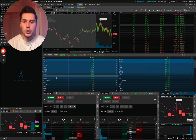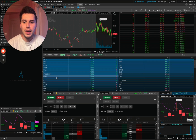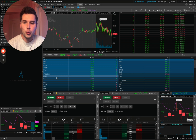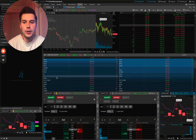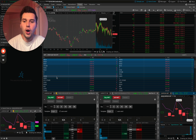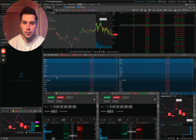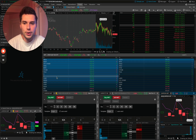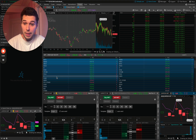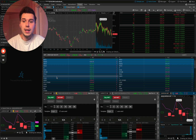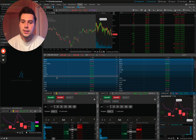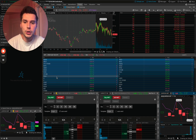Hey everybody, my name is Brett Corrigan. You may know me by Brett Trades. In the next 20 minutes, I'm going to show you my professional trading options setup on Thinkorswim. I've been a trader for six years and I know a thing or two about Thinkorswim.